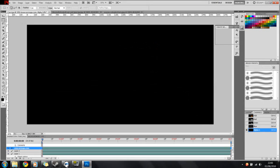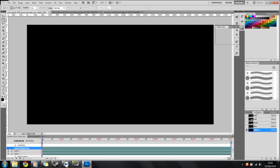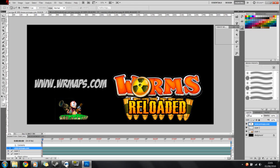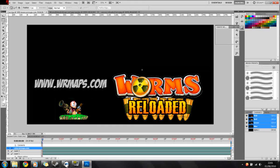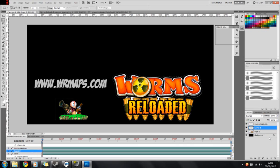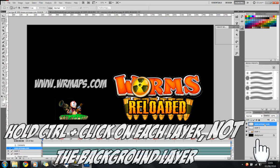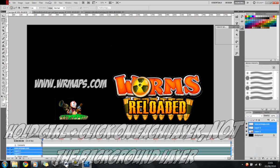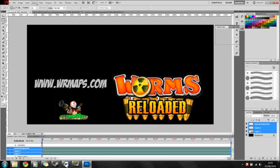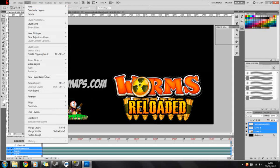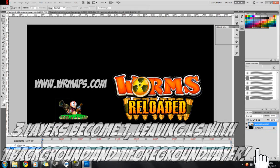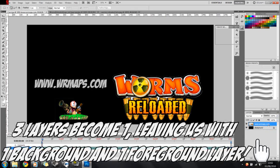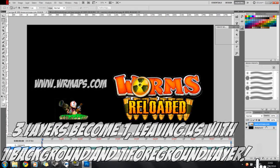So now we have our picture and we need this on the alpha channel. So if we highlight the layers by pressing down Control, clicking one, two, three, we can go to Layer, Merge Layers. So we now have the background and foreground.